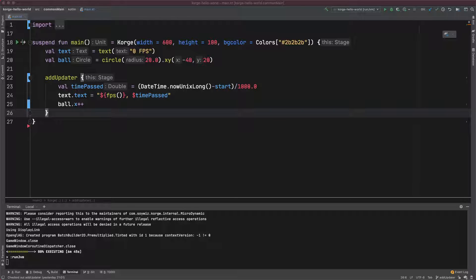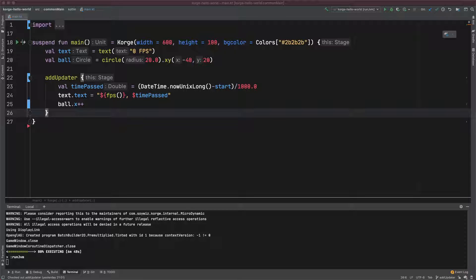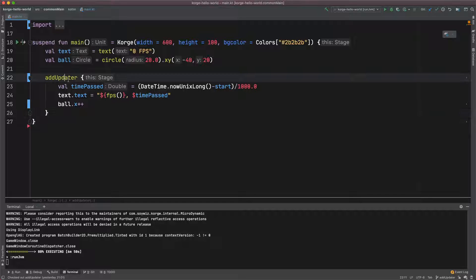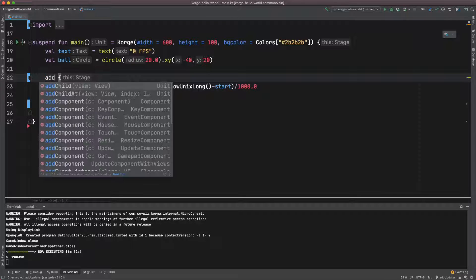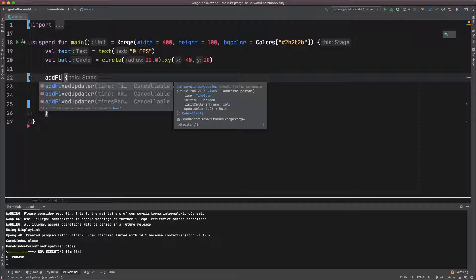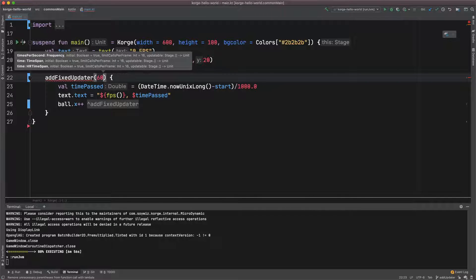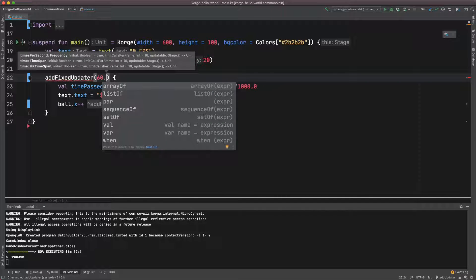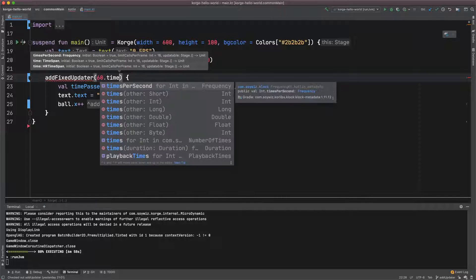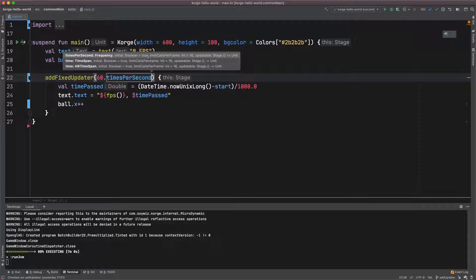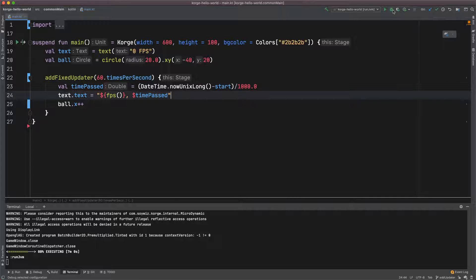So if you want to fix the update frequency to like say 30 times per second, you can just do this with using AddFixedUpdater. And then you just specify in this case 60 times per second.